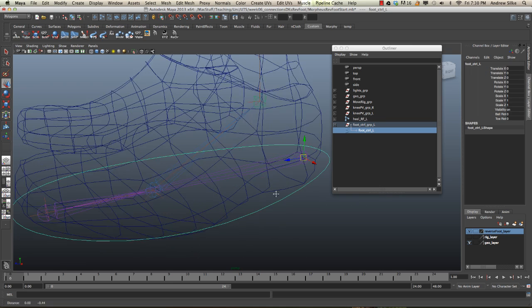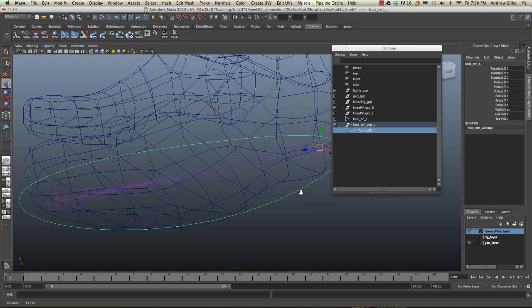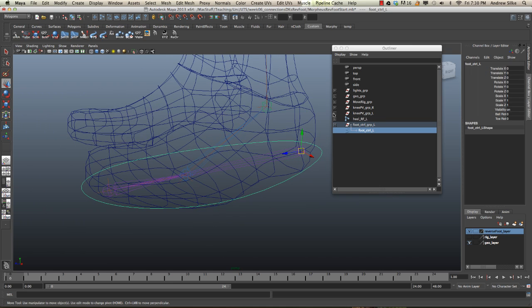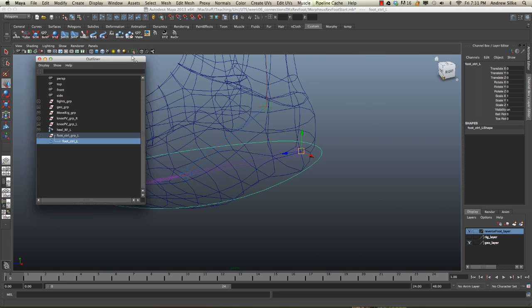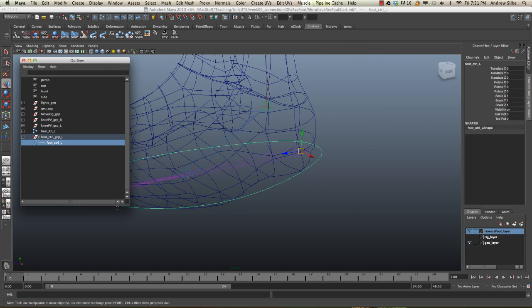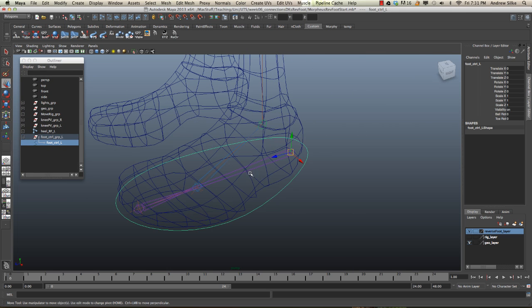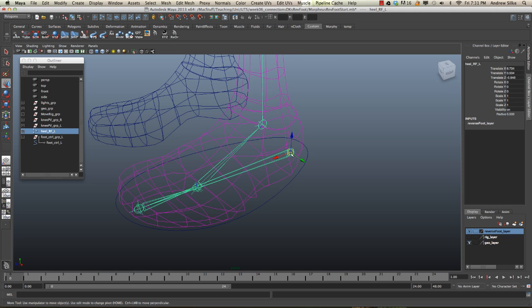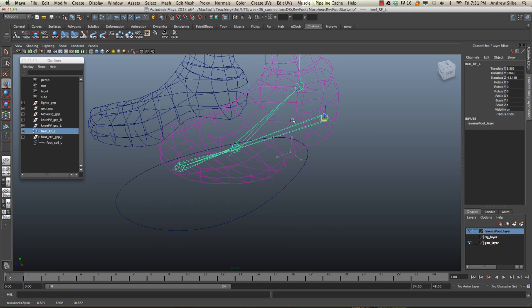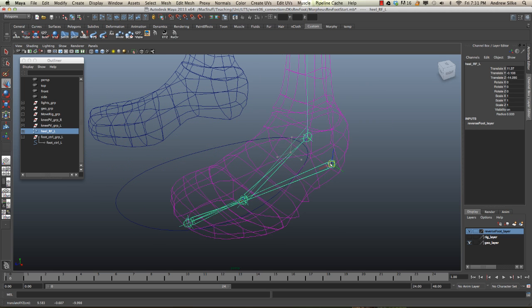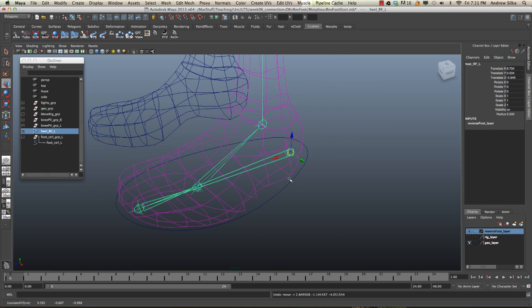Okay guys, so now that we have this curve control ready to go with its attributes in place, we can start to connect some of this stuff up. So the first thing we want to do is have the actual foot move with the curve.